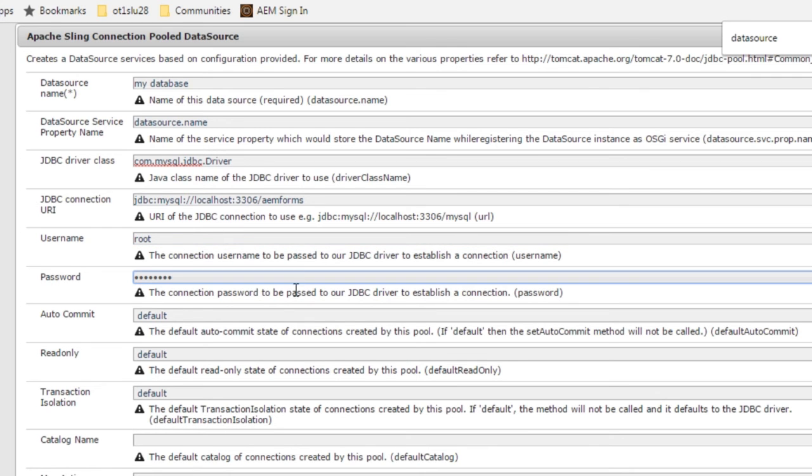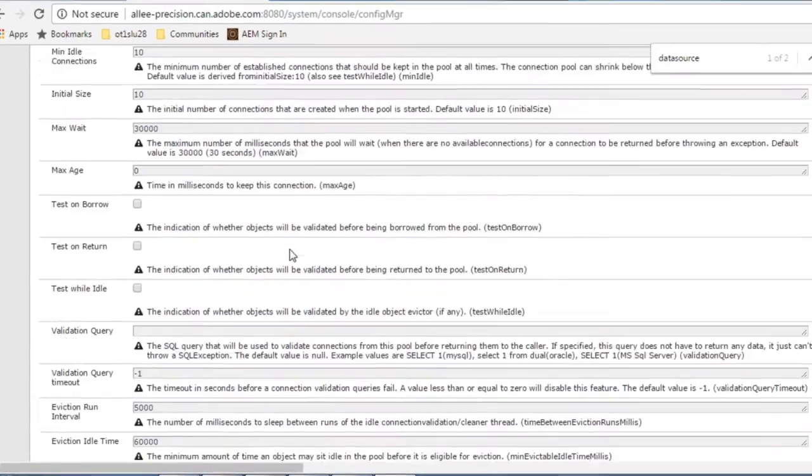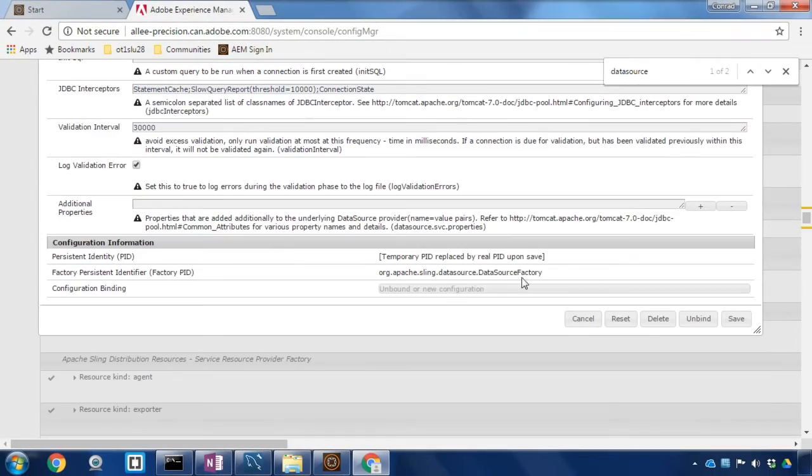Once that's filled out we can leave the rest of the values as their defaults. I'm going to scroll down to the bottom of the dialog box and hit save.